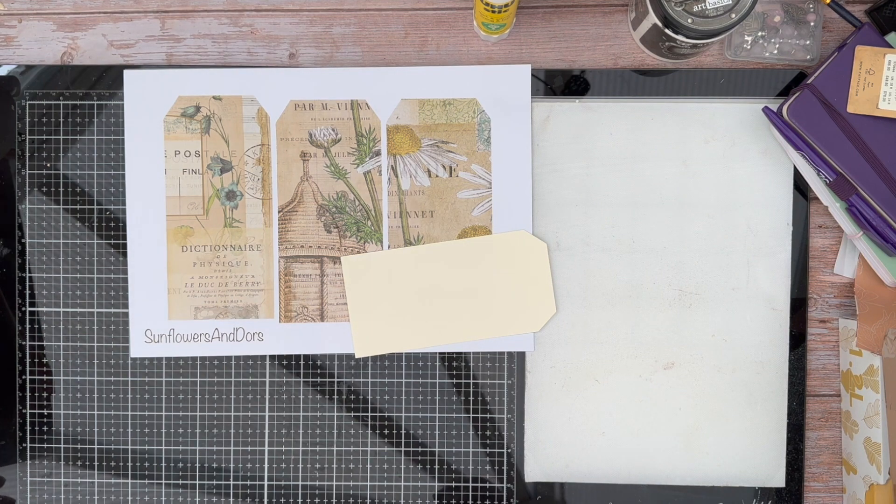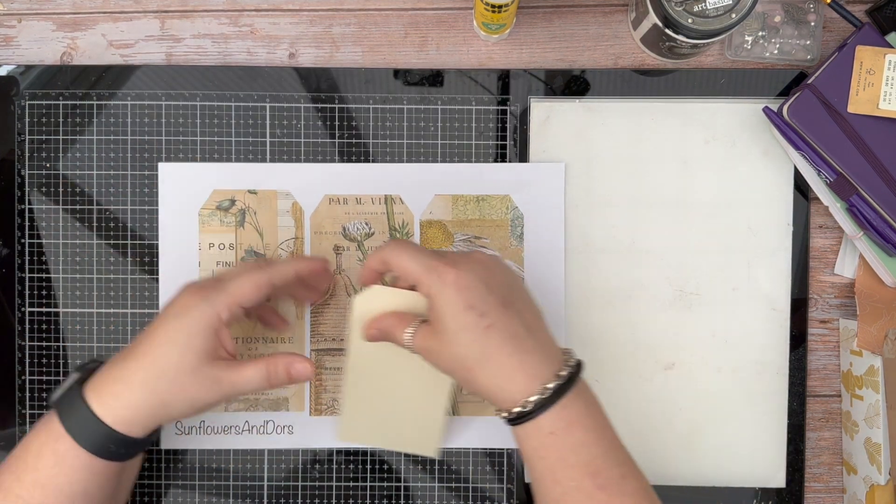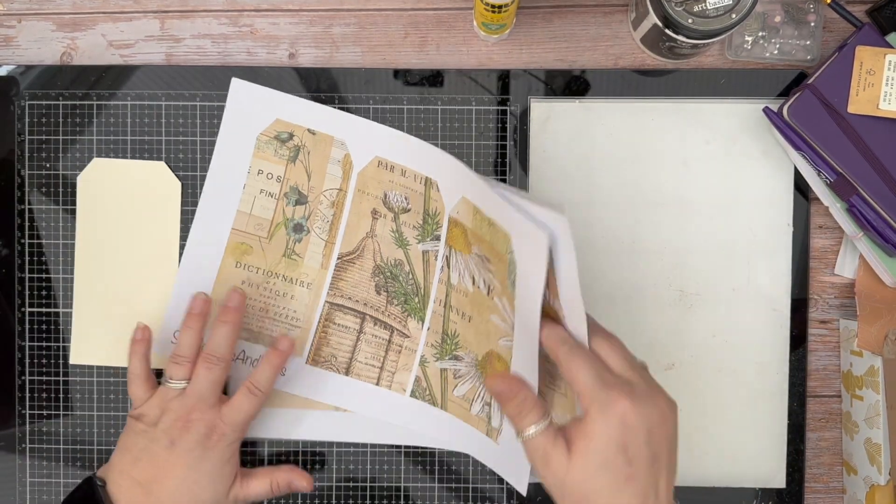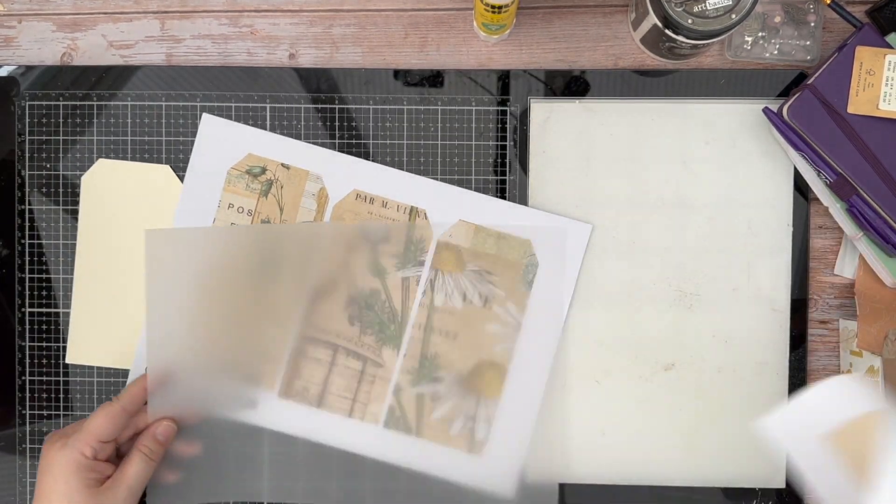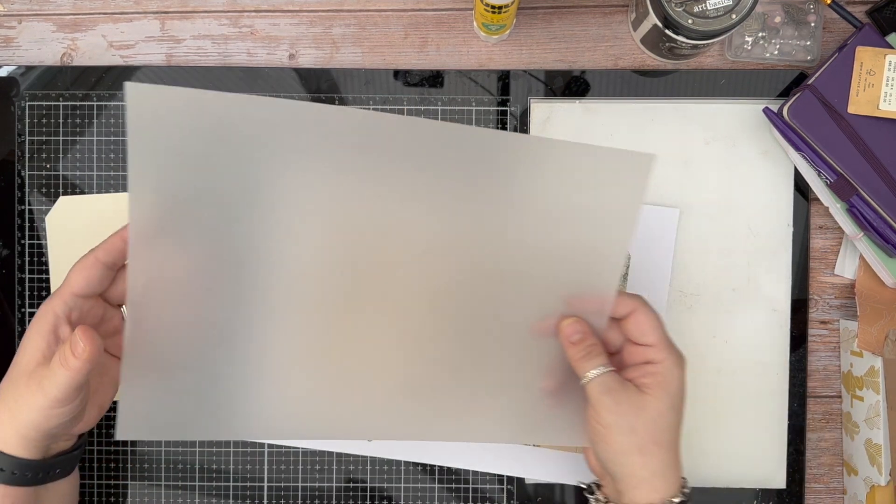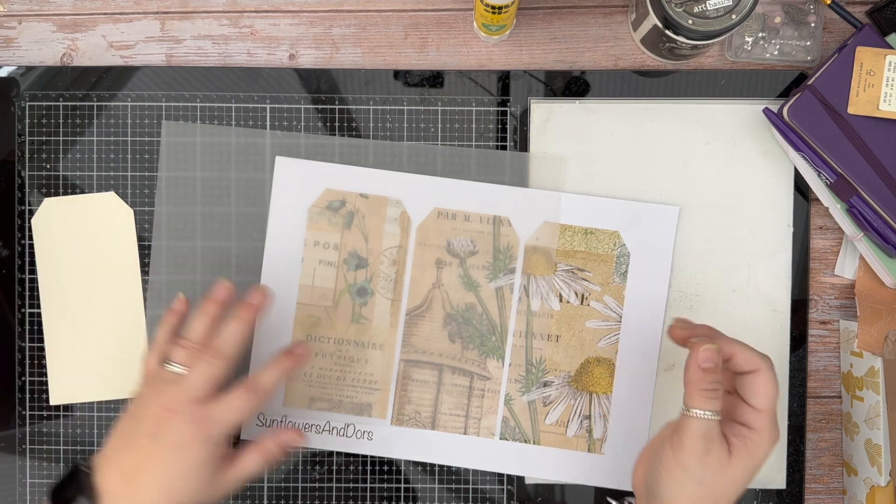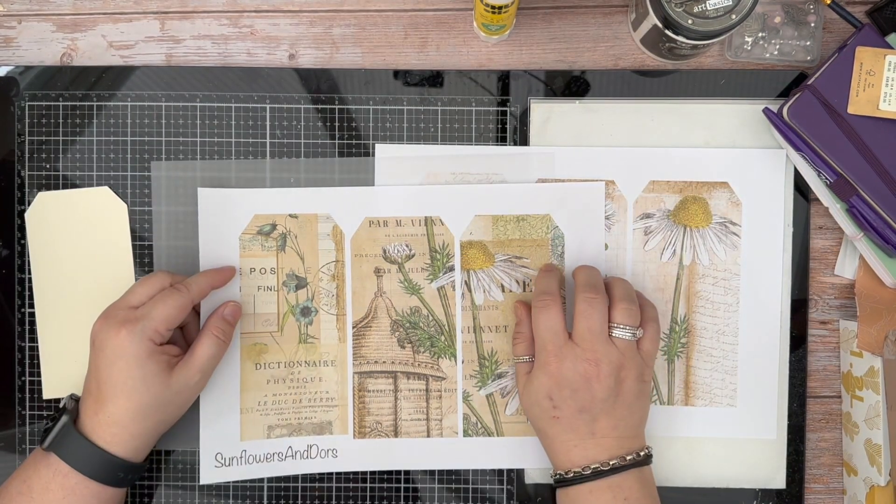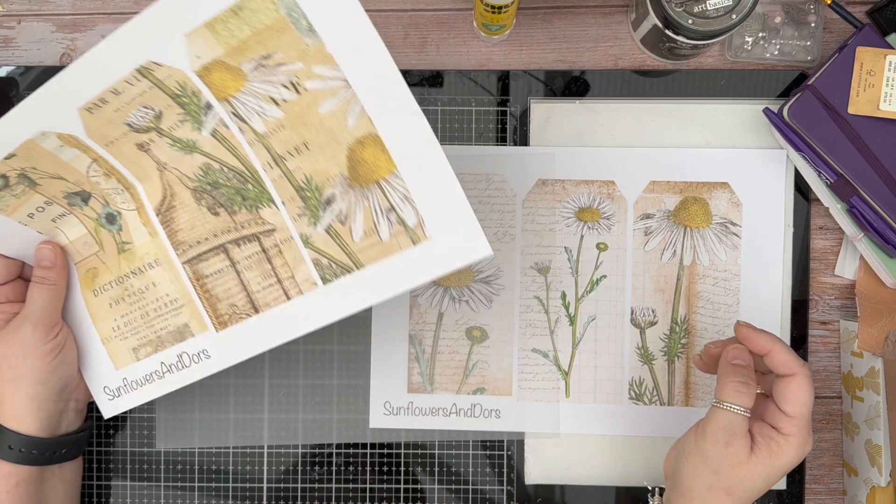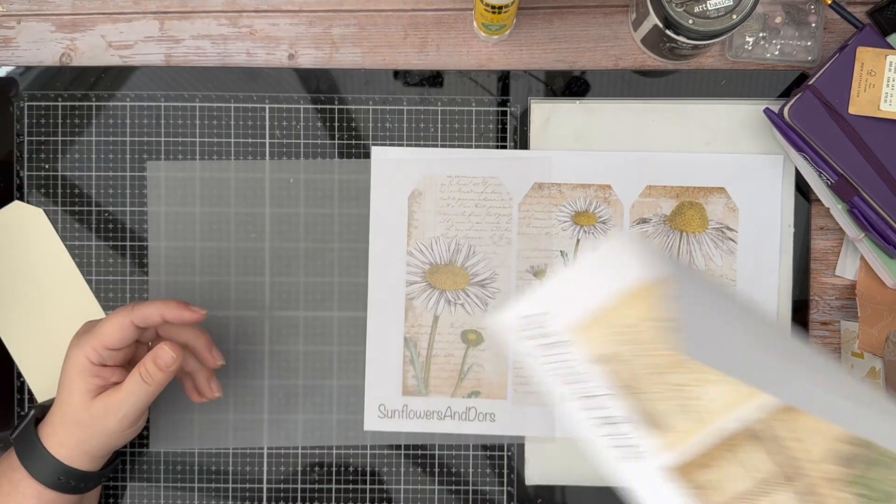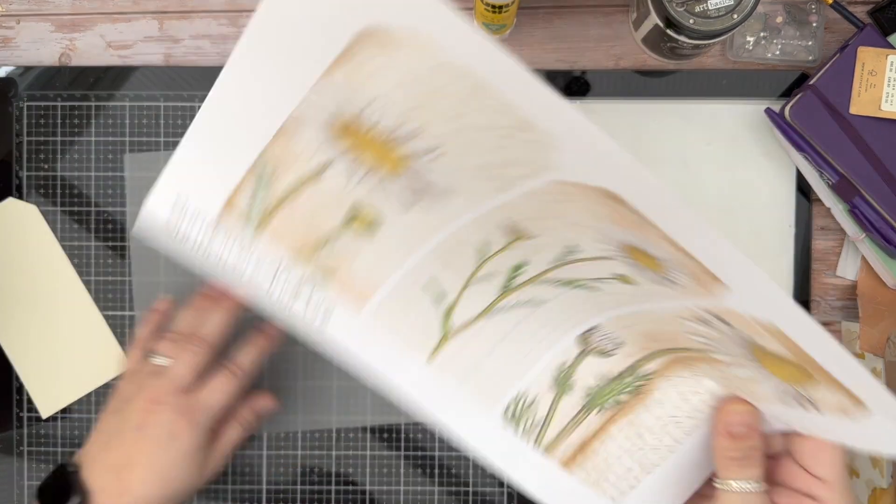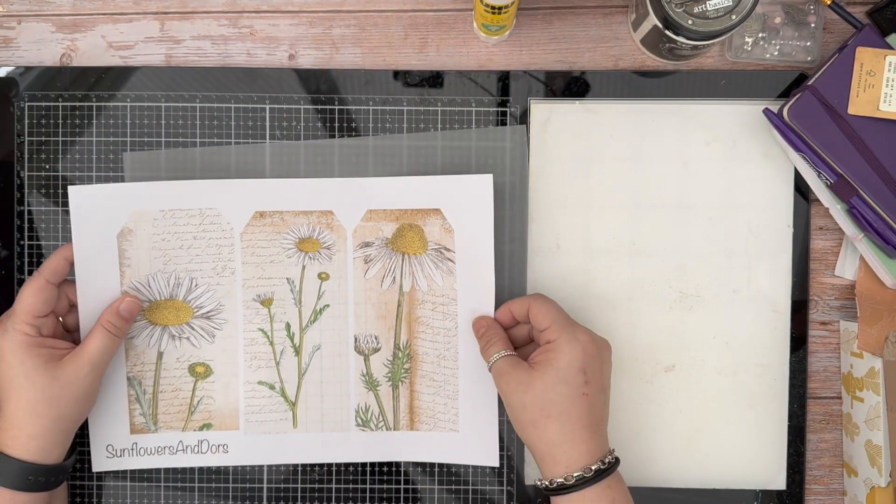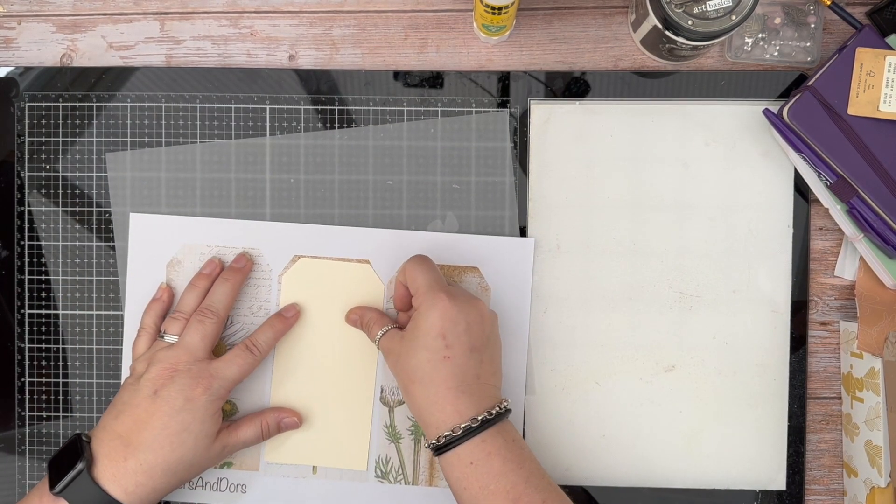Today is another really simple concept. All of these tags are really simple concepts, and today is literally just a vellum tag. Really simple. You can print directly onto the vellum if you like, that is definitely doable.